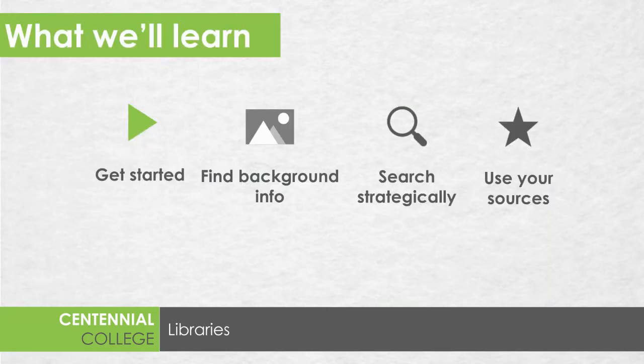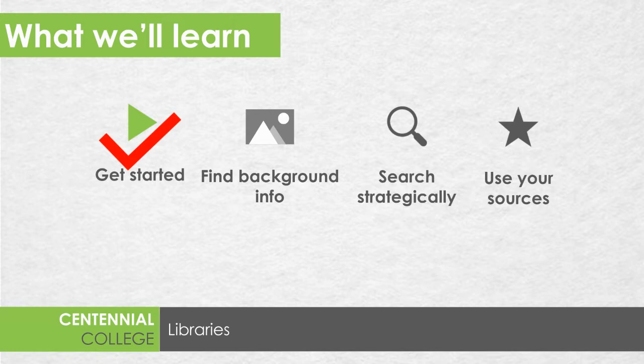In the first video we looked at how you can get started accessing library resources and now we're going to discuss how you can find some background information that you can use to help you define a problem to explore in your reports.